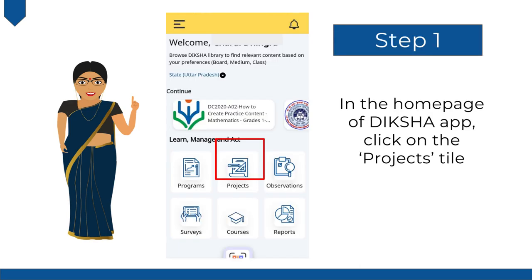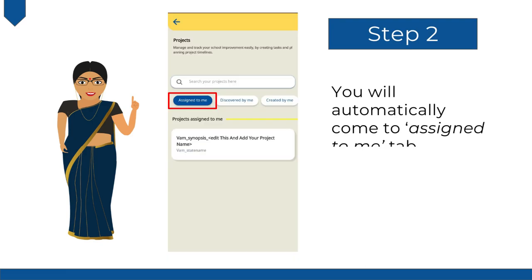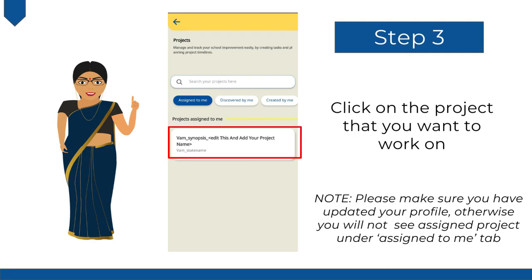On the Diksha homepage, click on the option Projects. You will automatically come to the Assigned to Me tab. Click on the project that you want to work on. Please make sure you have updated your profile, otherwise you will not see the assigned project under the Assigned to Me tab.